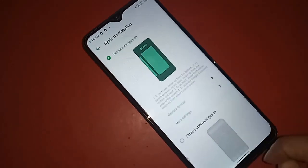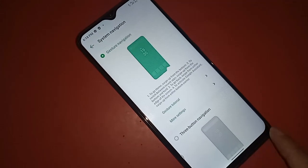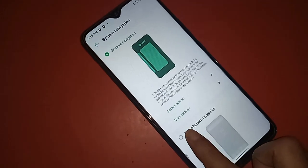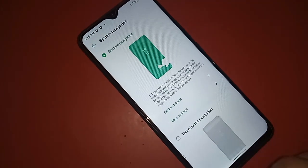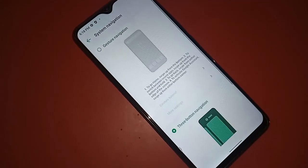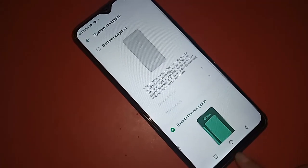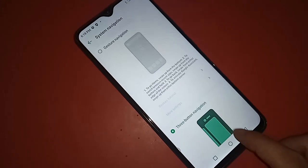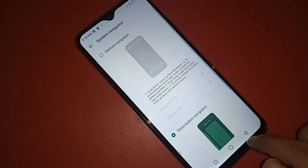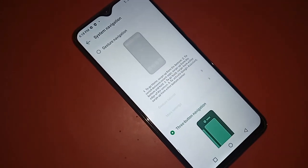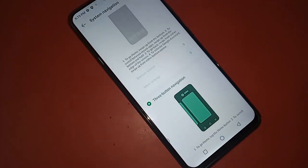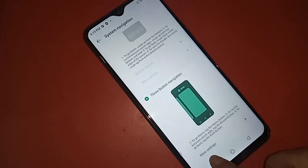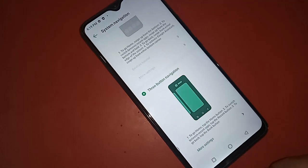Click on 'System Navigation'. If you want to show three buttons, click on 'Three Button Navigation'. This will show you the home button, back button, and recent apps button at the bottom of the screen.